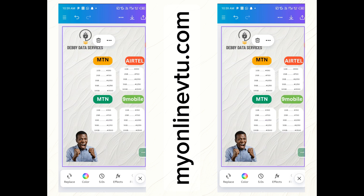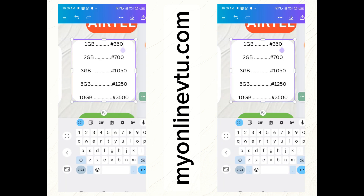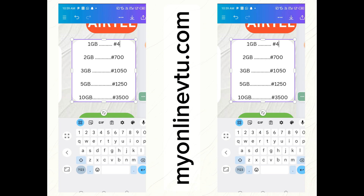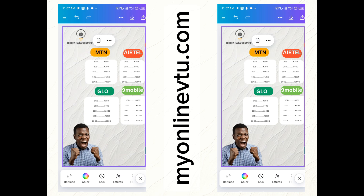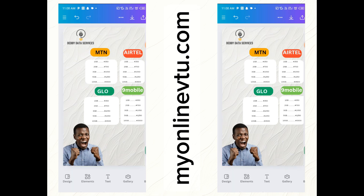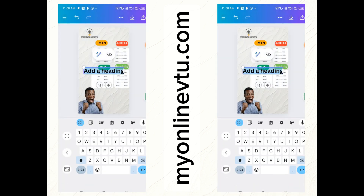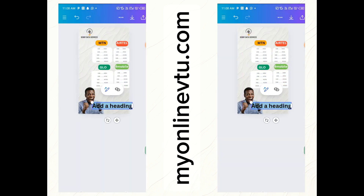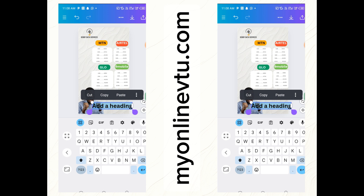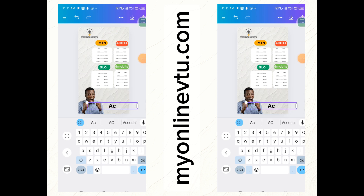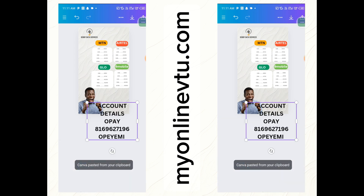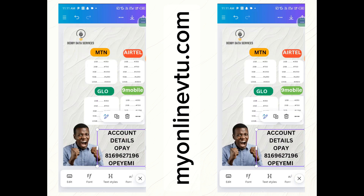Our flyer is getting ready! If you want to change the price, just click on it — for example, change it to 400. It's as simple as that. You can input all your prices this way. To add your account number, click the close icon, go to 'Text', add a heading, and drag it down to where you want your account details.